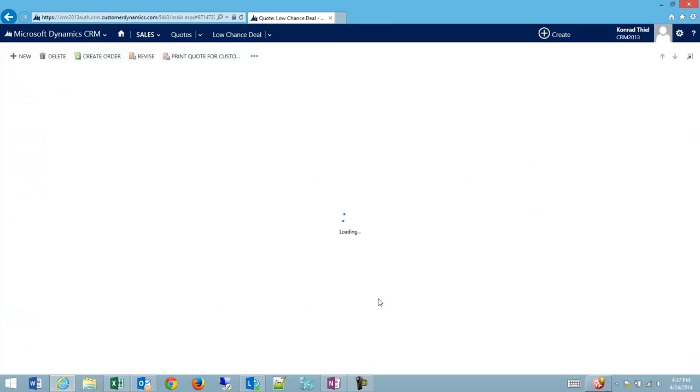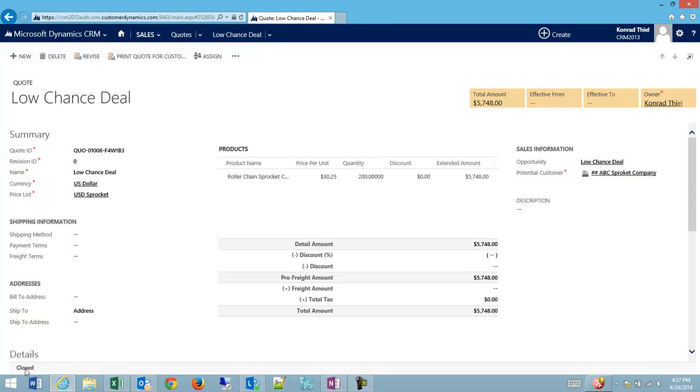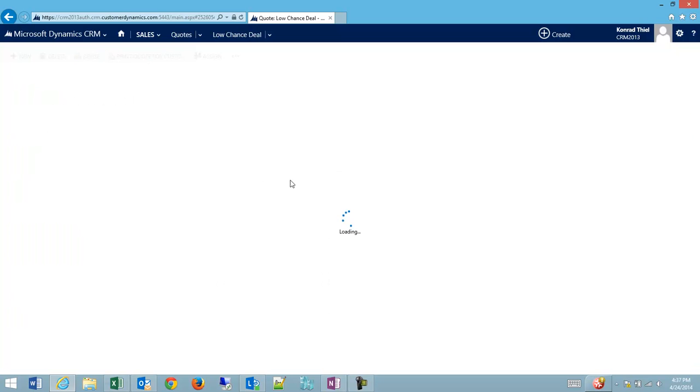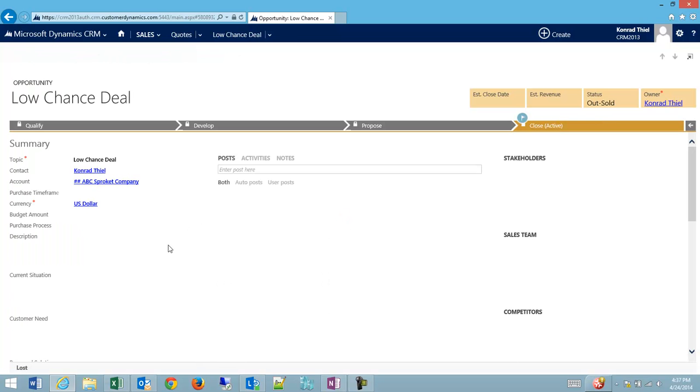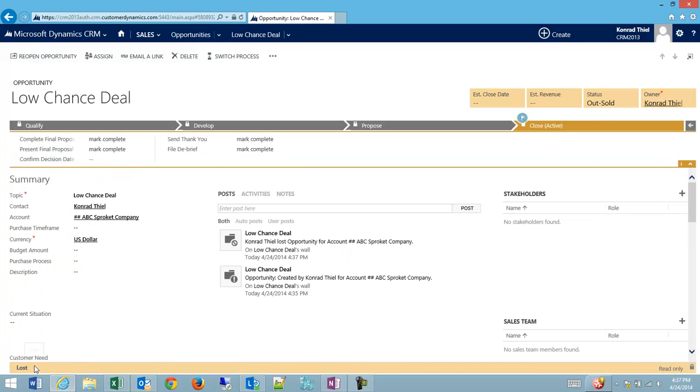I'll click OK. My quote that I'm on will be closed. And then my opportunity that the quote is related to will also be lost. And then I can see on my status that the reason it was lost is because I was outsold.